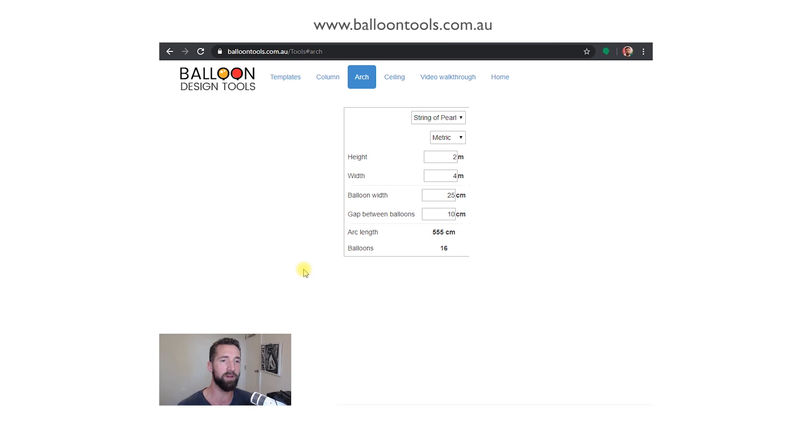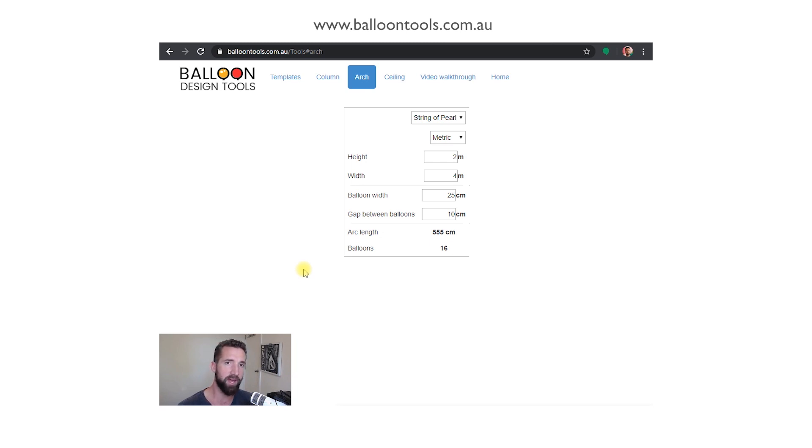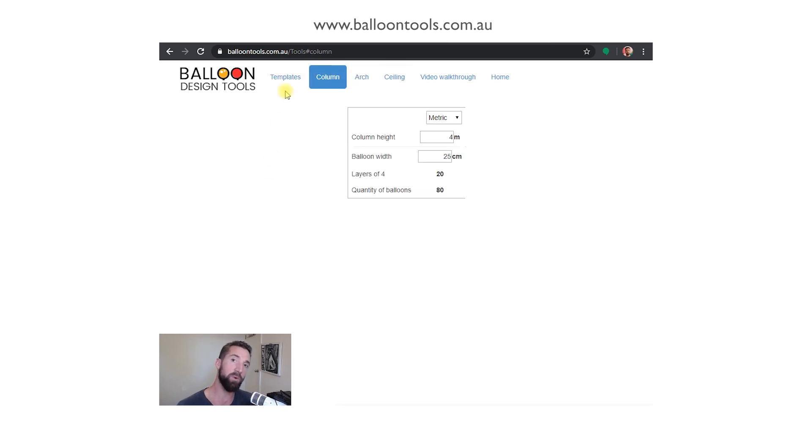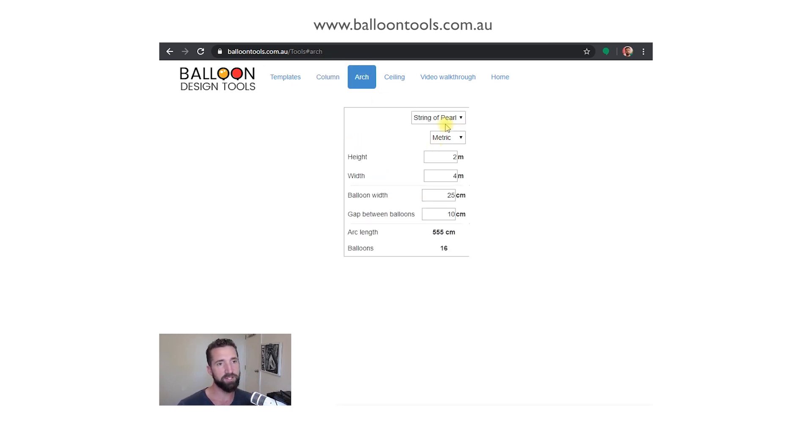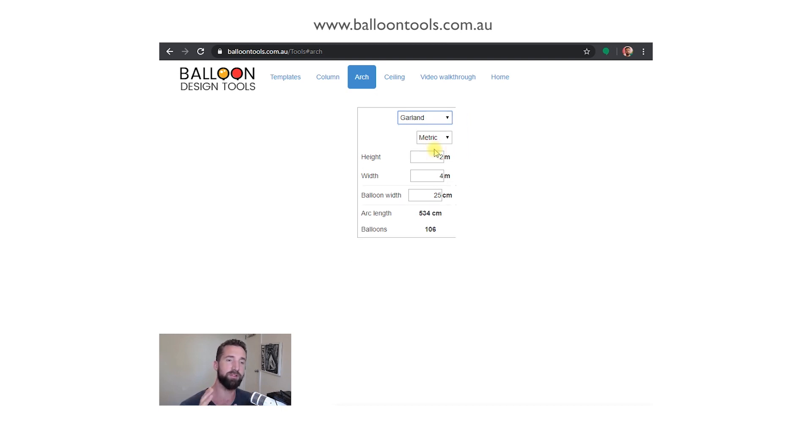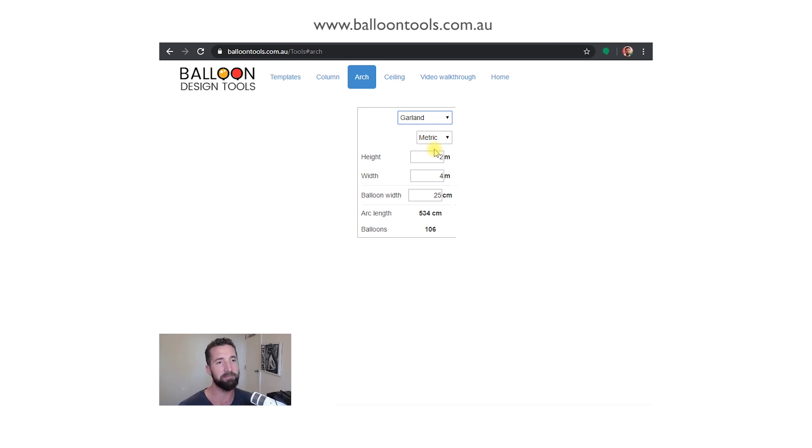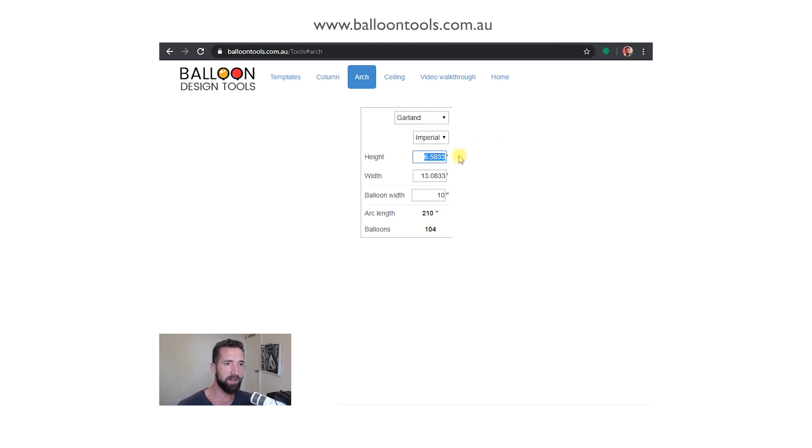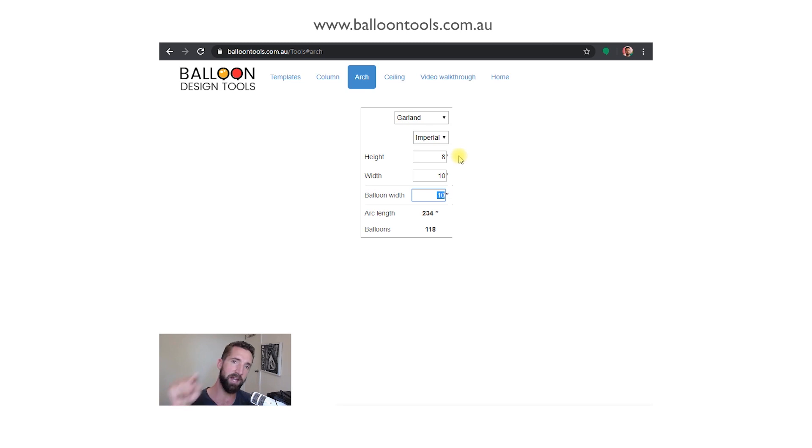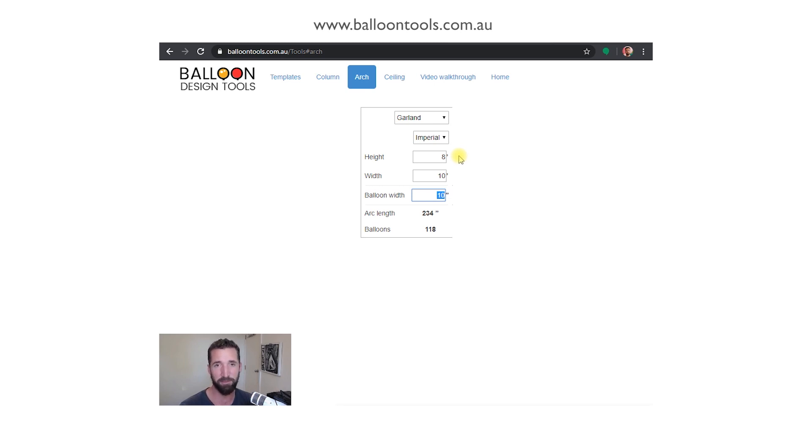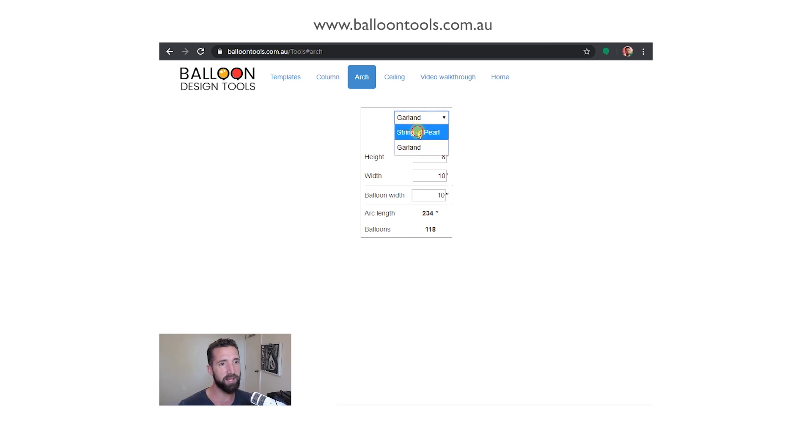If we look at the balloon arch calculator, this takes us to the calculator component, the metrics where we want to create some information as far as stock order and more specifically what sort of width and heights we can create and the quantity of balloons required. With the arch we've got string of pearl and we have garland. Garland of course is quads, that's just how it is by default in the system. We're looking to upgrade it into layers of five, so stay tuned.